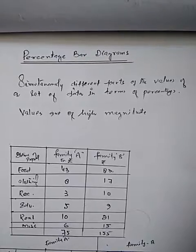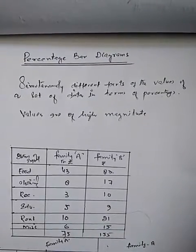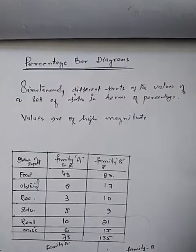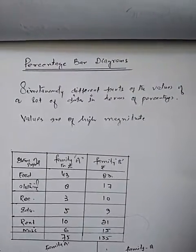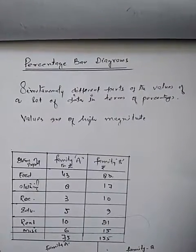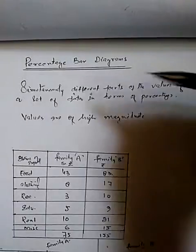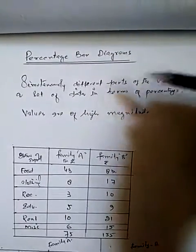In previous lectures we discussed simple bar diagram, then multiple bar diagram and subdivided bar diagram. Now let's today move to the discussion of the percentage bar diagram.